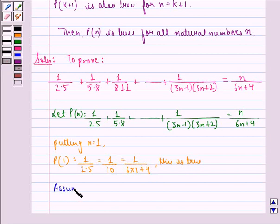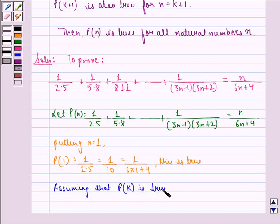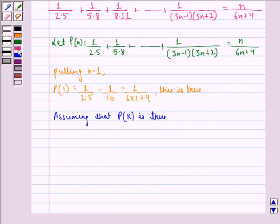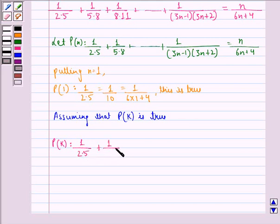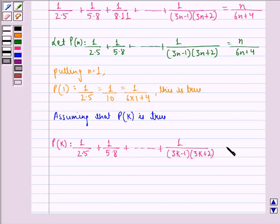Assuming that P(k) is true, P(k) becomes: 1 divided by 2 into 5 plus 1 divided by 5 into 8, up till 1 divided by 3k minus 1 into 3k plus 2, is equal to k divided by 6k plus 4. This becomes the first equation.